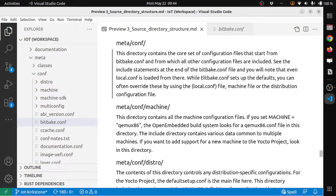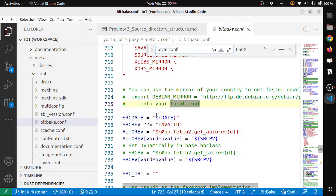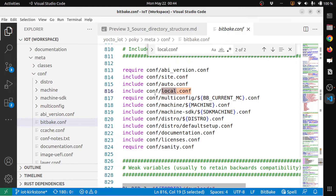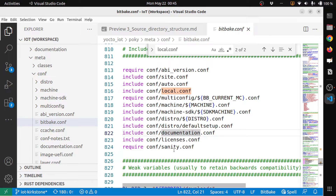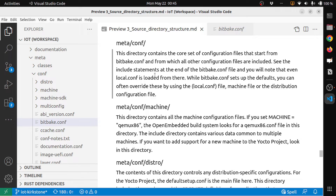You can search for localconf inside bitbake.conf to understand how it's used. The localconf is started here — it requires version conf, site conf, auto conf, and then localconf. These are the files included for your BitBake build. BitBake includes these files to configure your distribution. You can see machine configuration, sticky machine configuration, distro configuration, the default setup config, documentation licenses, and sanity configurations.